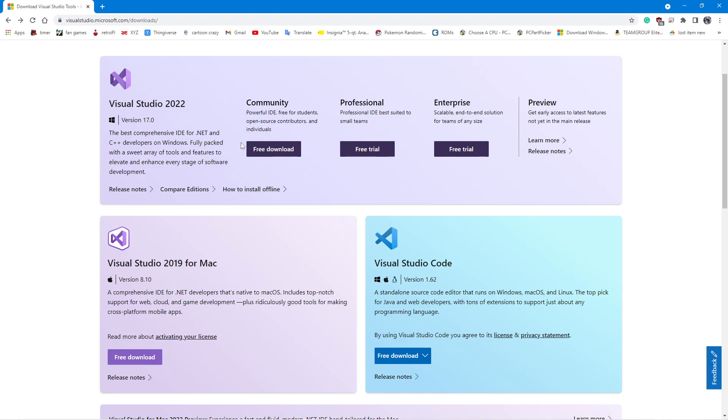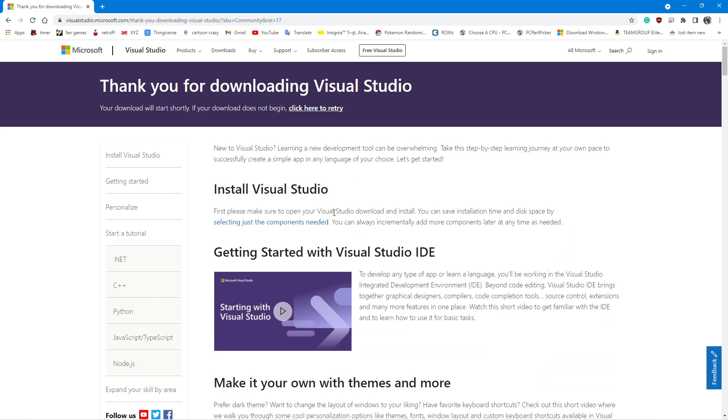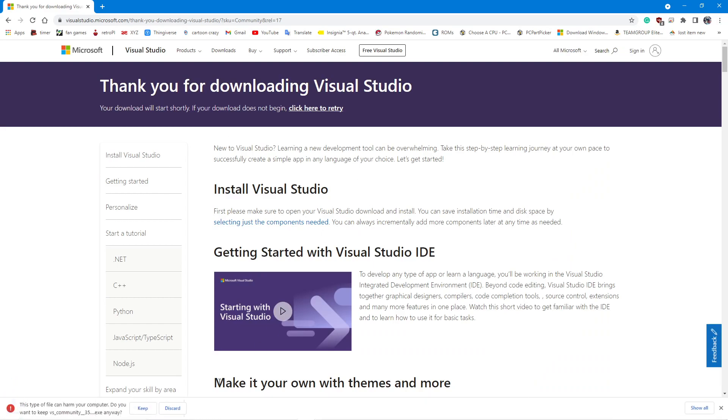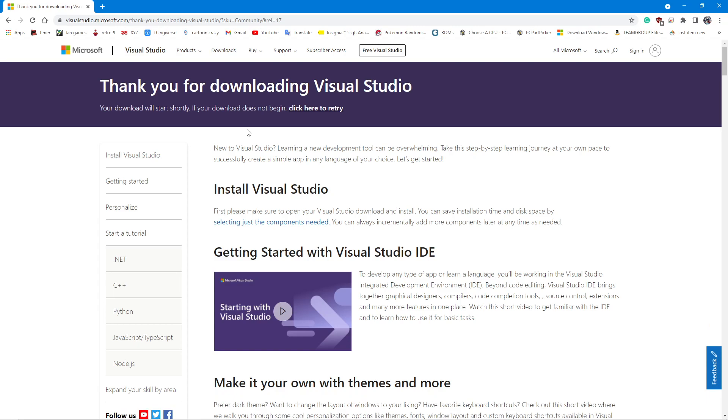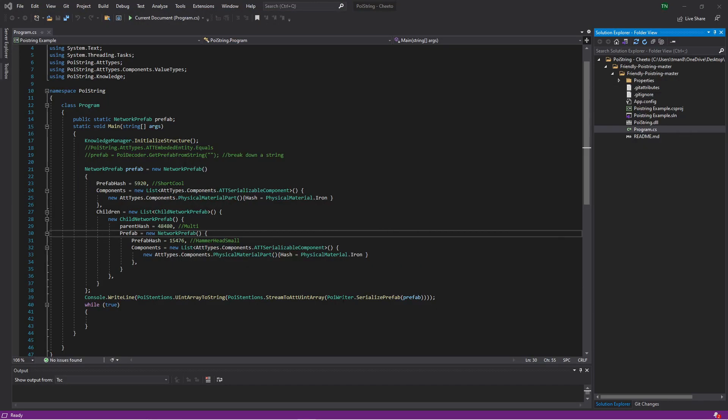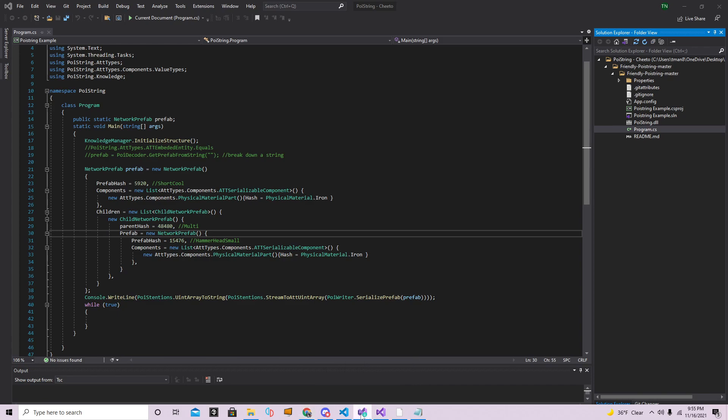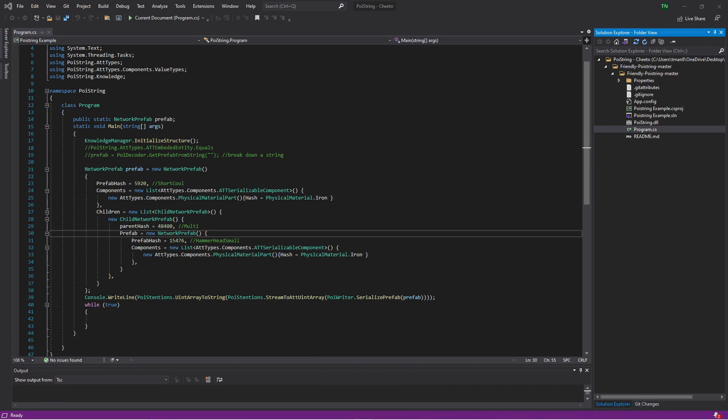What you're going to do is you're going to go to the community. Don't bother with professional or enterprise. You have to pay for those. Go to Visual Studio 2022 community. Free download. It'll take you to this page and it'll give you this. You do want to keep it. It is an .exe. Your PC will flag it because it's an .exe. It is a safe file, I promise. I already have it downloaded. I already have it set up, so I'm just going to discard it.